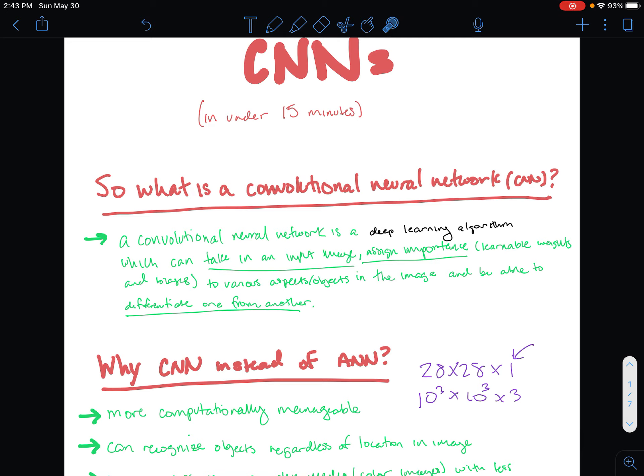In more plain English terms, what that's saying is this is an algorithm which can recognize important characteristics that make up an image and be able to use them to classify that image.